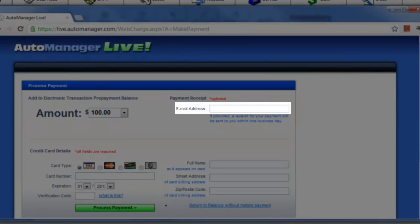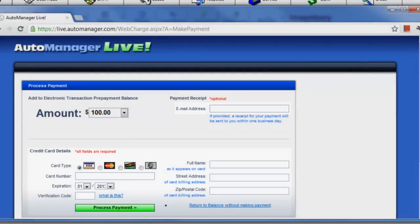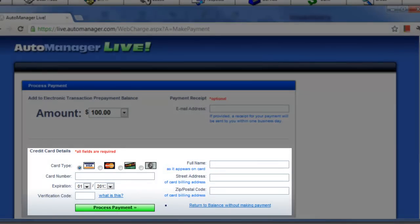If you would like AutoManager to email you a receipt, enter your email address. This field is optional.